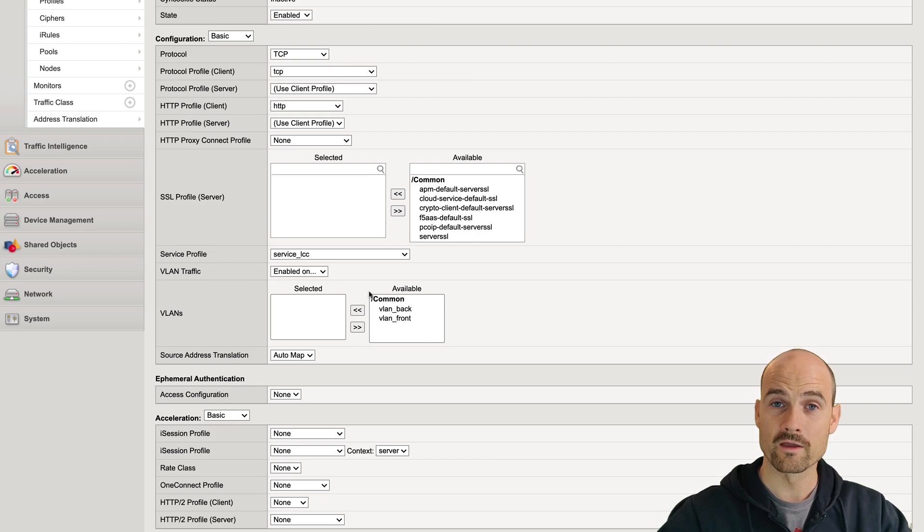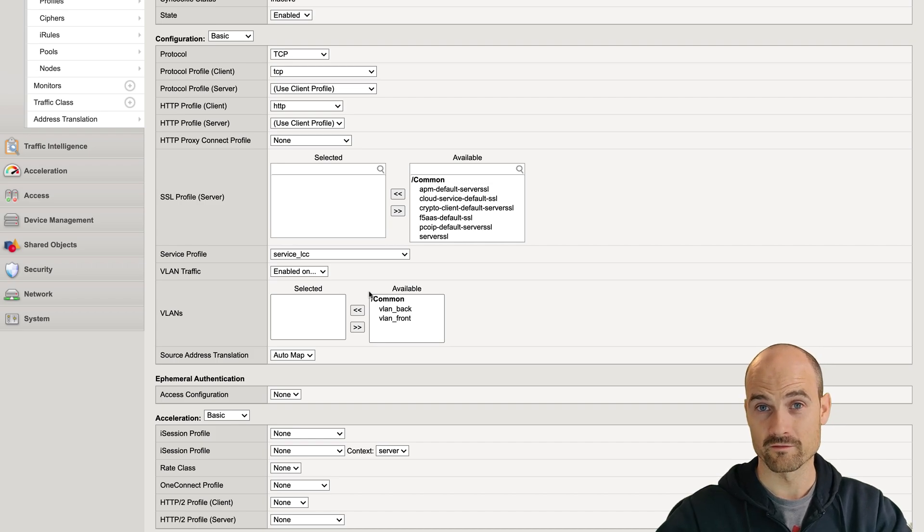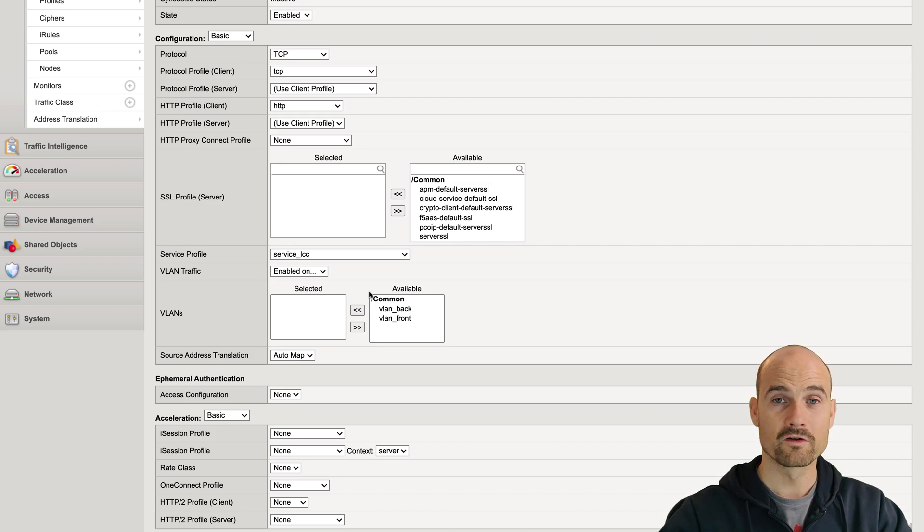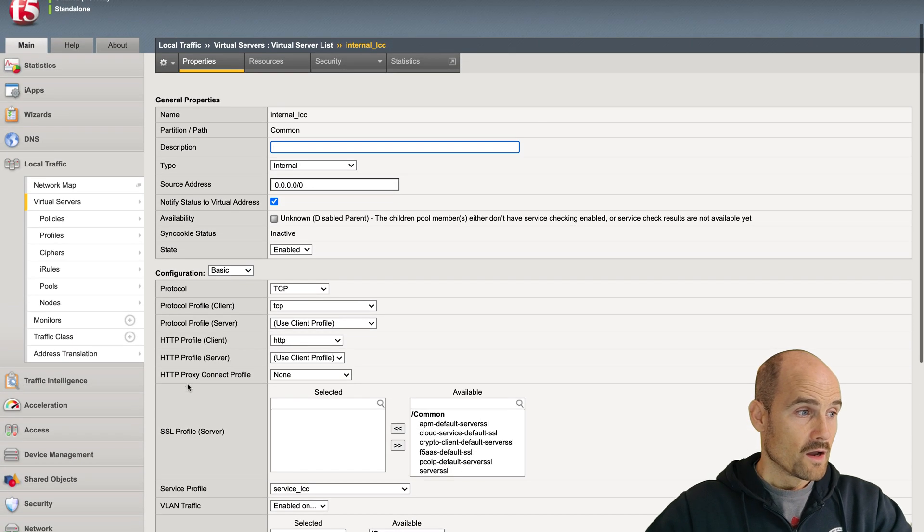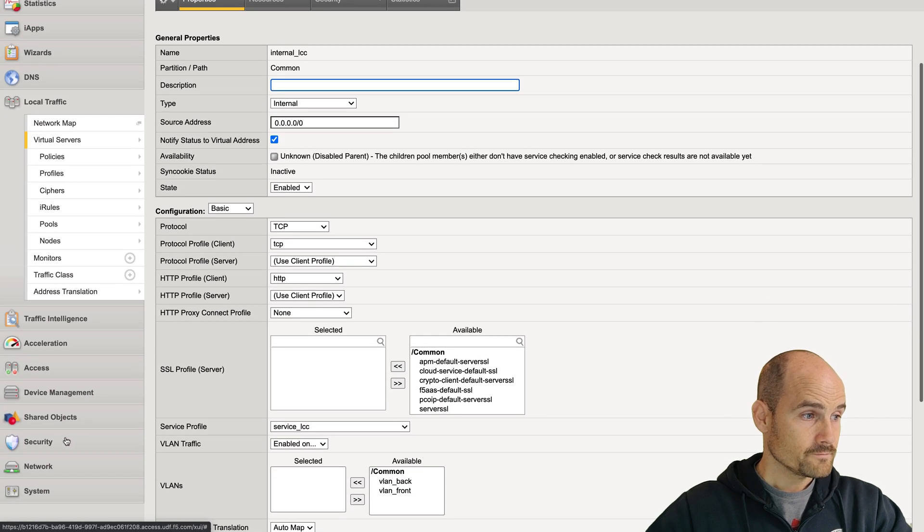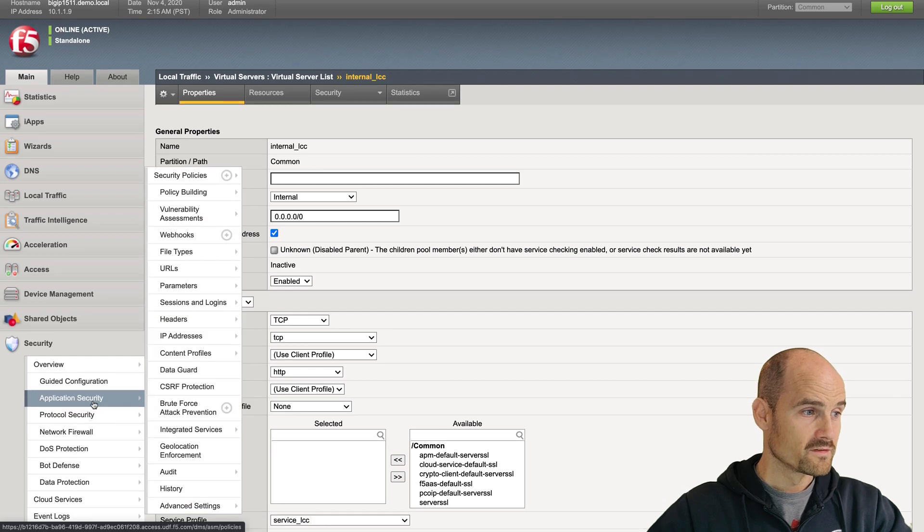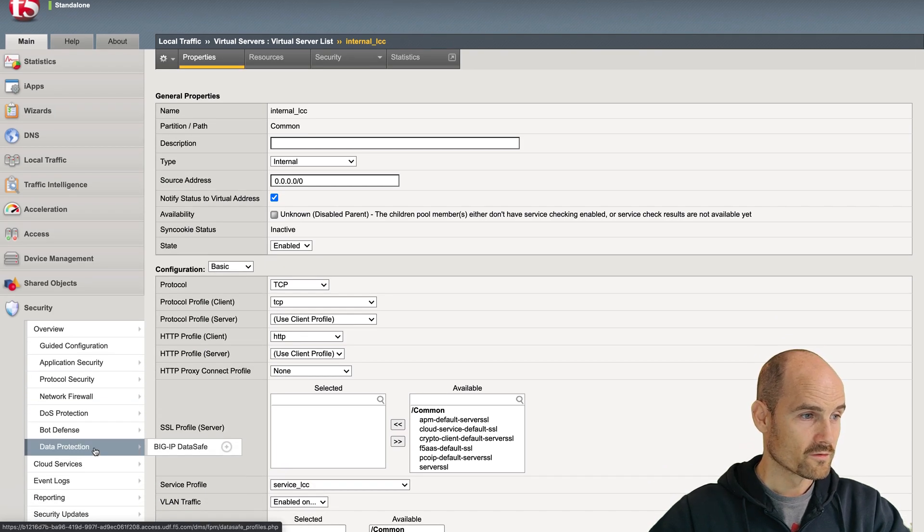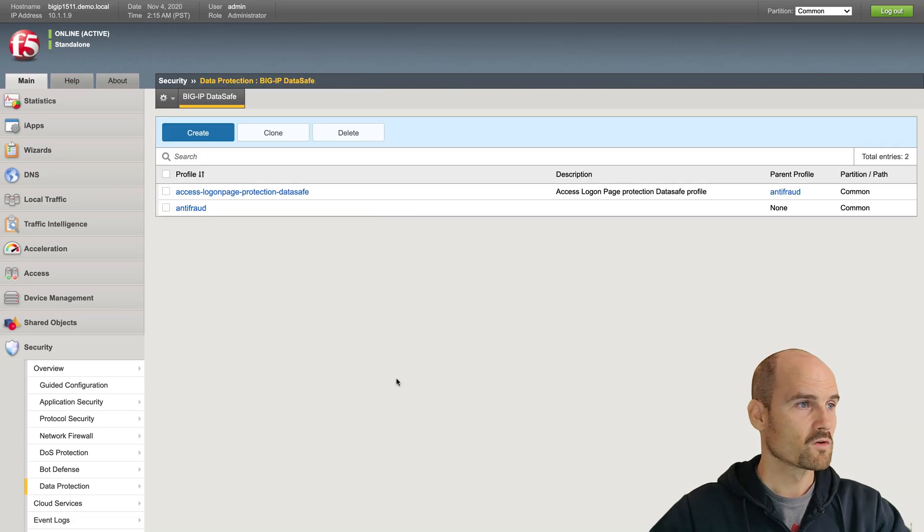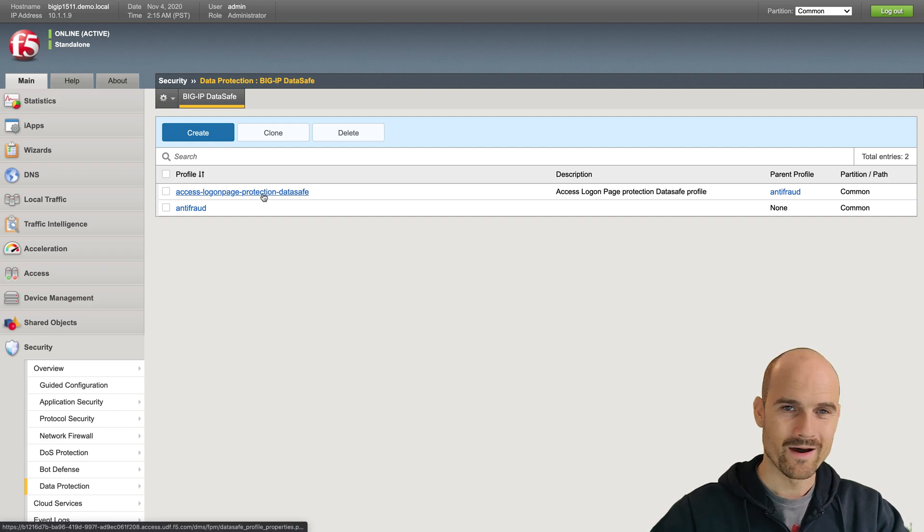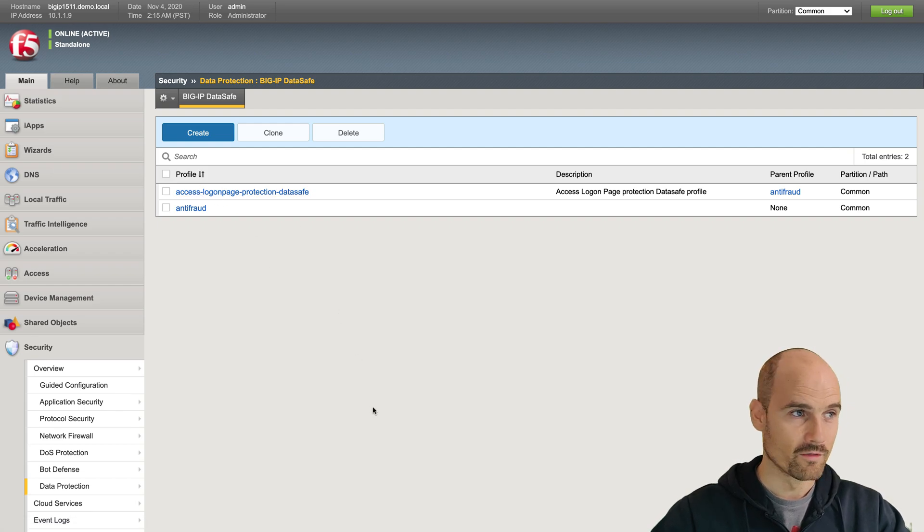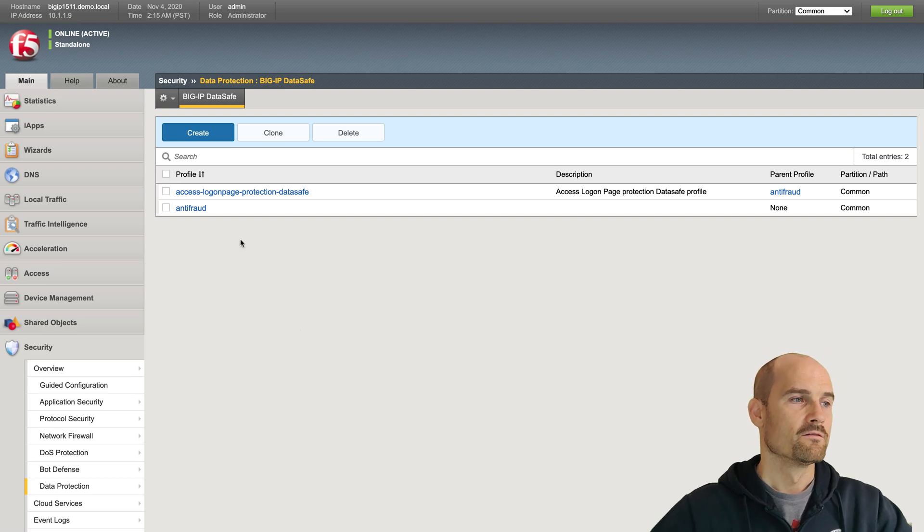But it's just the concept of service profile connector. So it means, please connect the front-end virtual server with internal virtual server so that the internal virtual server can make control checks. On the security side, of course, I have a Data Safe profile. That's it. Very easy. And this one is by default on this version, 15.1.1.